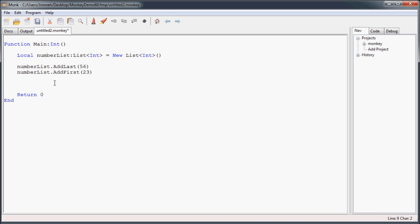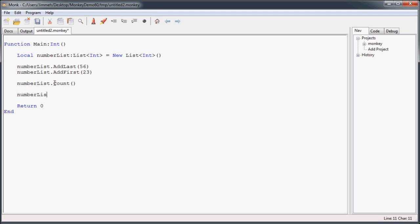So once you've populated your list, there are a couple methods you can use to find some things out about your list, such as how many items are in the list. For that, you just use the count method, not to be confused with length, with the array, so you just count with lists. And say you wanted to access the first thing in your array, off the bat, you can just use the first method, that'll give you the first item in your array. And alternatively, you can use last to get the last item in the array.